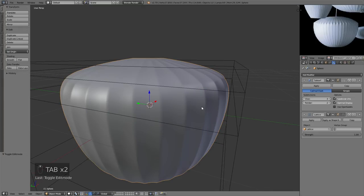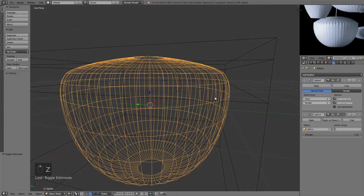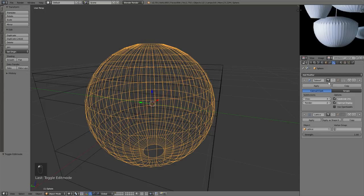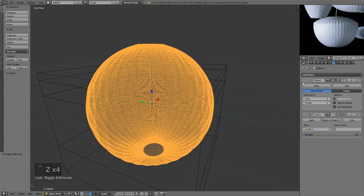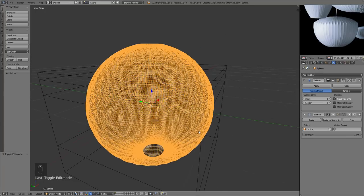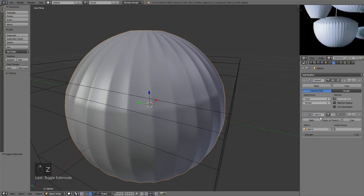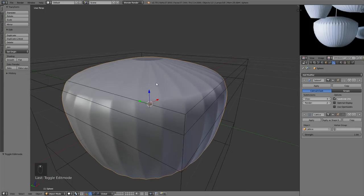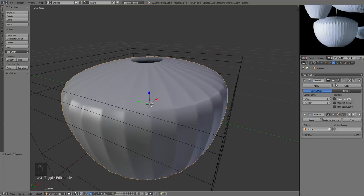The Subdivision Surface modifier is at the top of the stack, which means it is applied first — whatever modifier is on top gets applied first, then it goes down the stack. So currently it subdivides the object a lot first, then bends it to fit the lattice deformer, which makes the hard crease less effective.